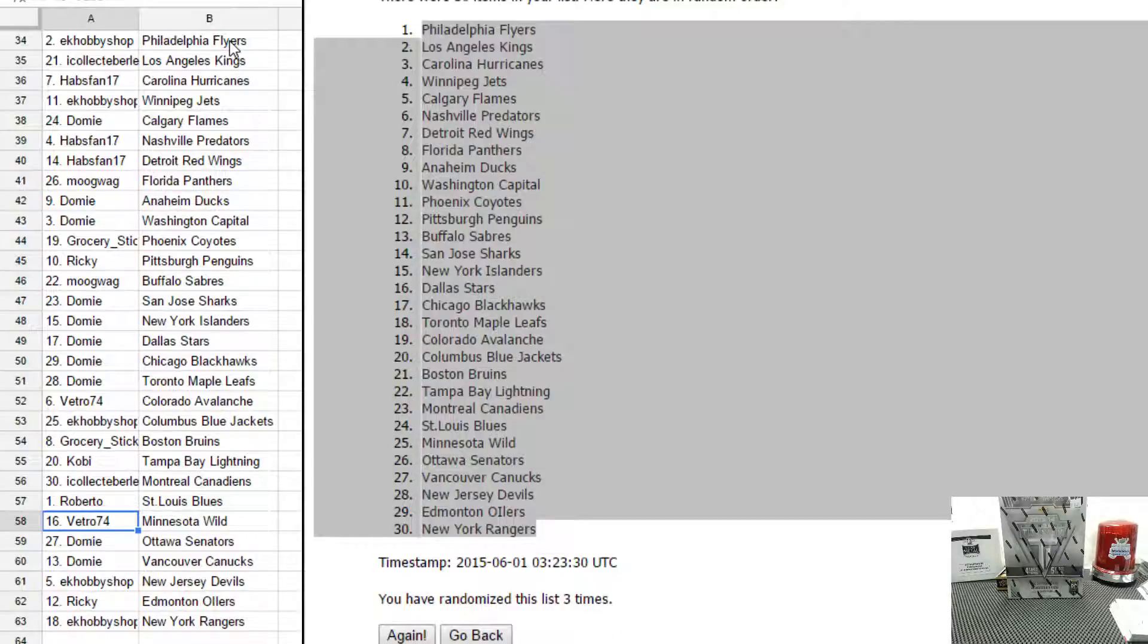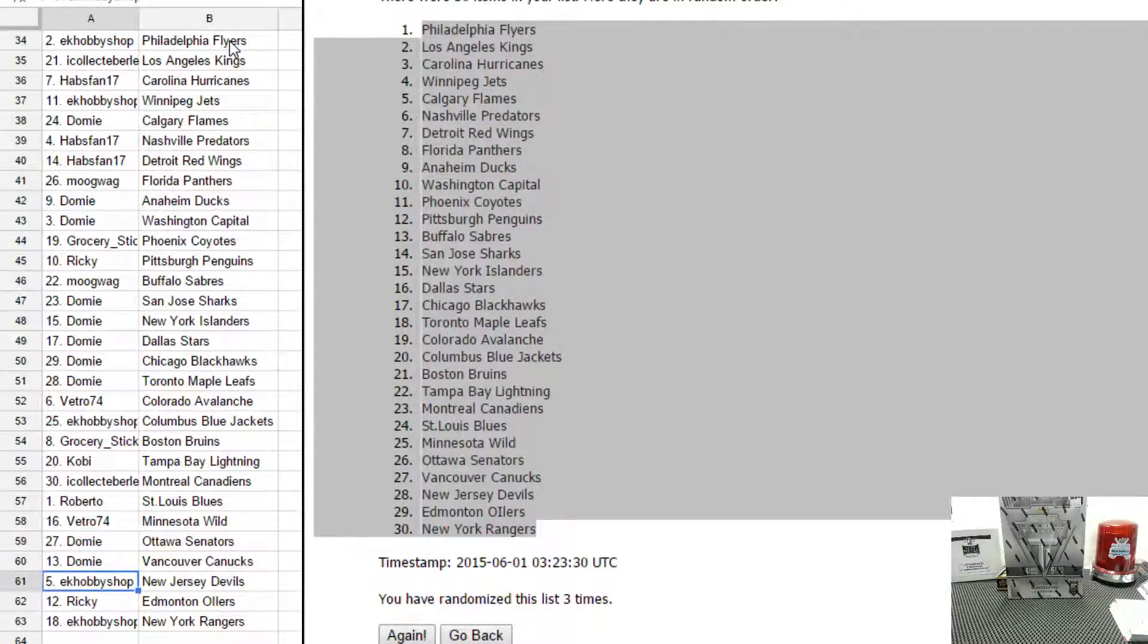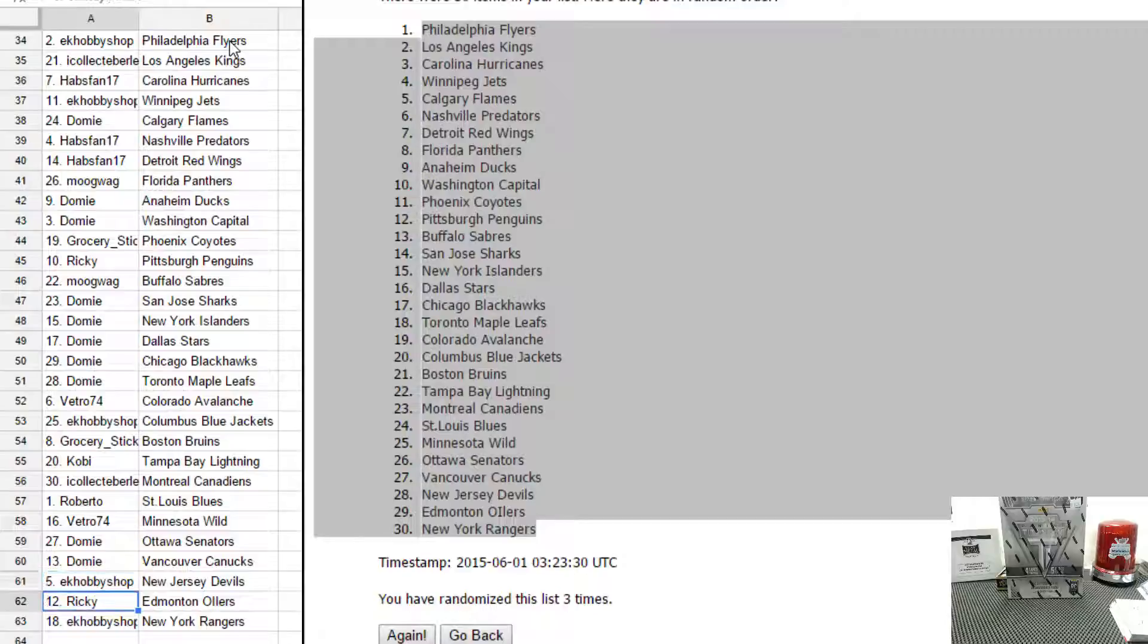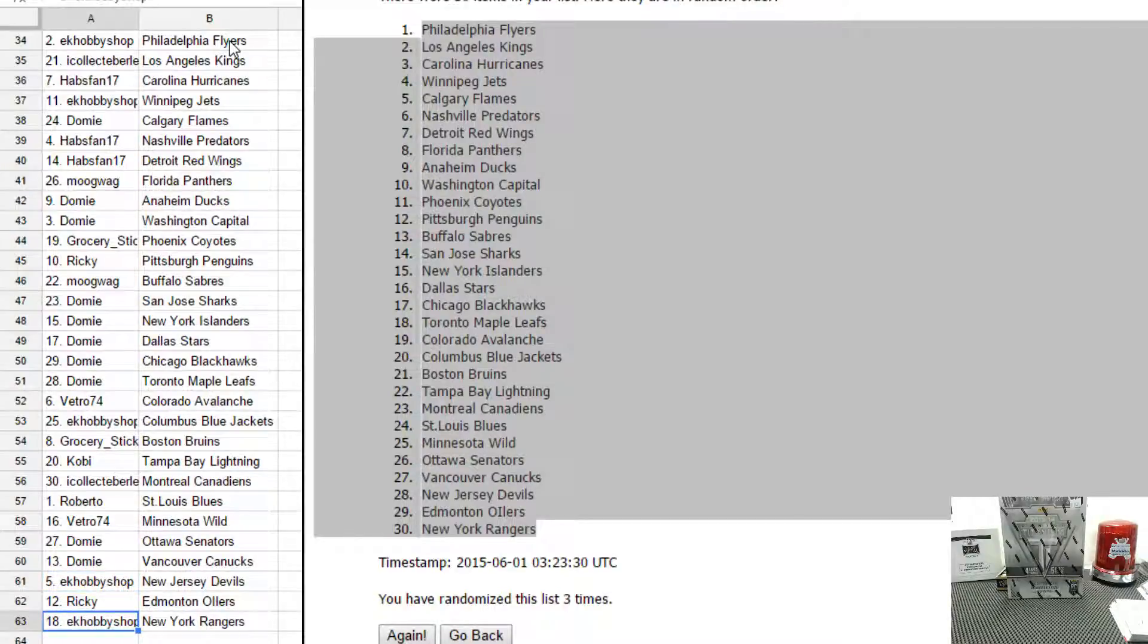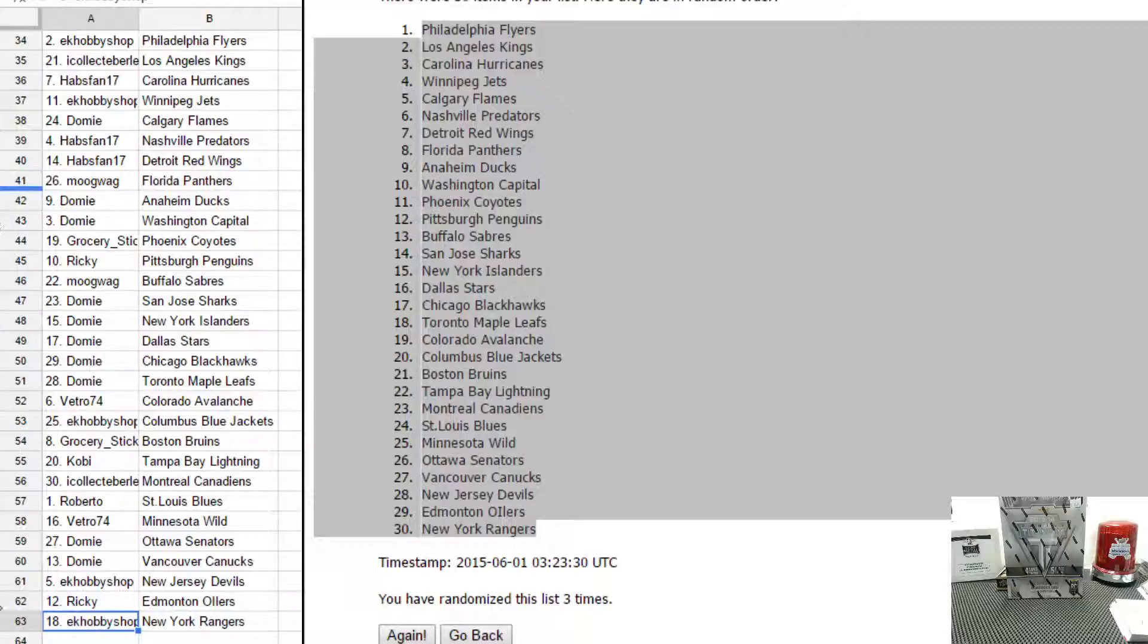Grocery Stick has Boston. Kobe has Tampa, Sean has Montreal. Roberto has St. Louis. Tom has Minnesota. Domi has Ottawa and Vancouver. Ernie has New Jersey. Ricky has the Oilers. Ernie has the Rangers.